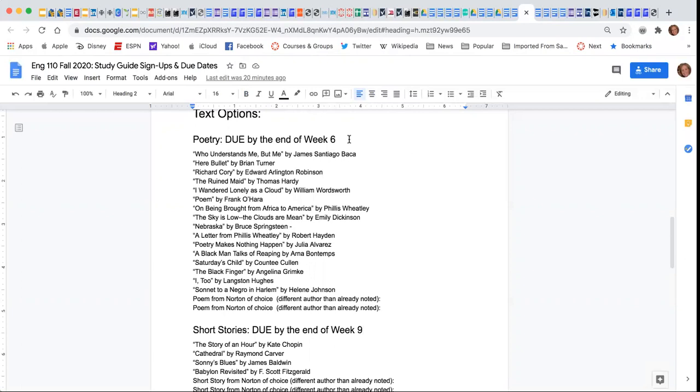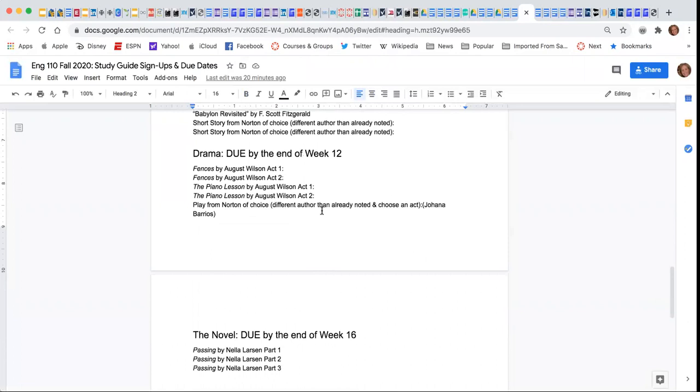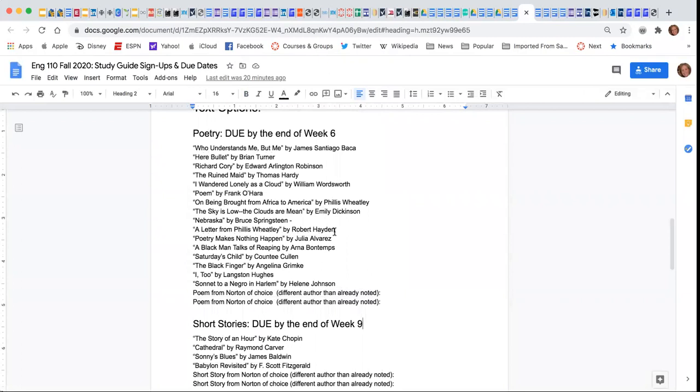Now some of you might say, oh, I don't want to choose something so early. If you don't want to choose something so early, you can choose something that's later. However, I do want to point out that those people that do choose a poem,